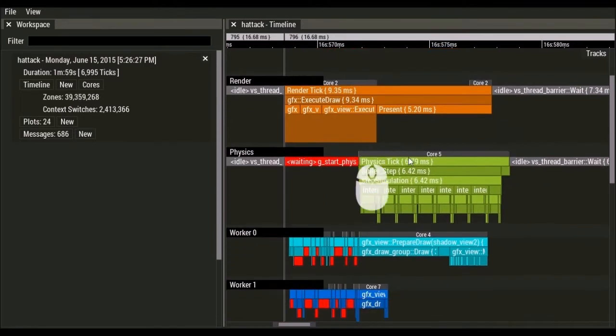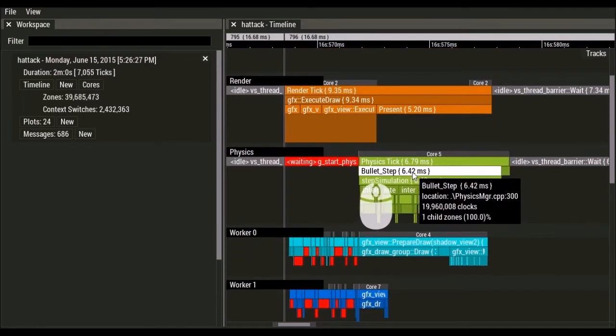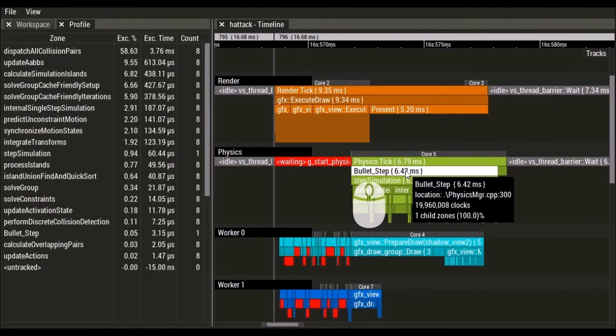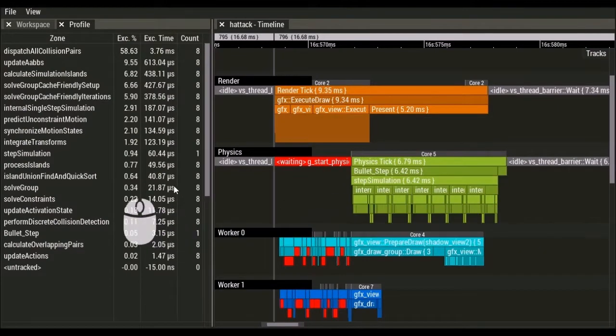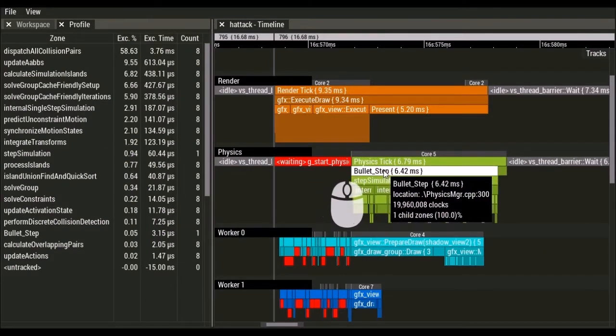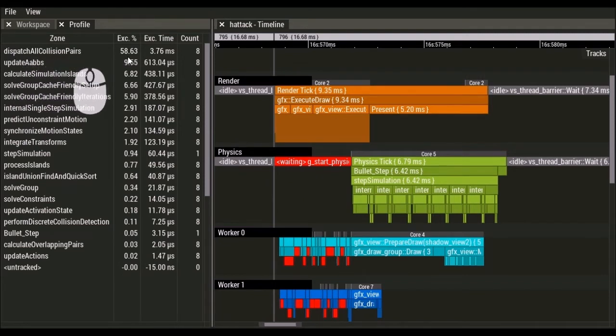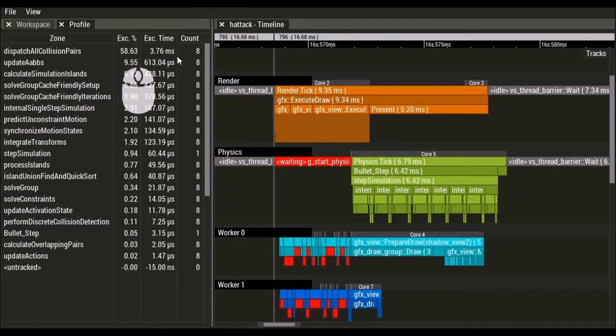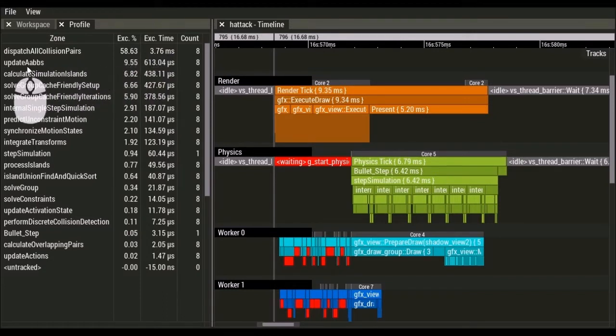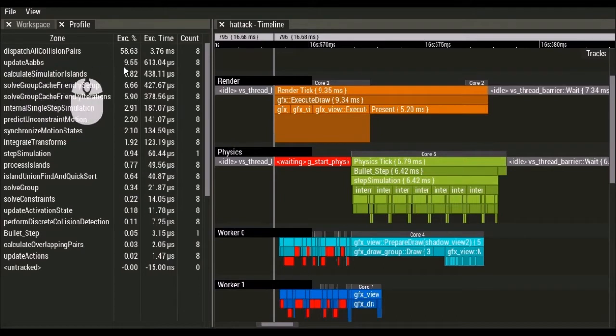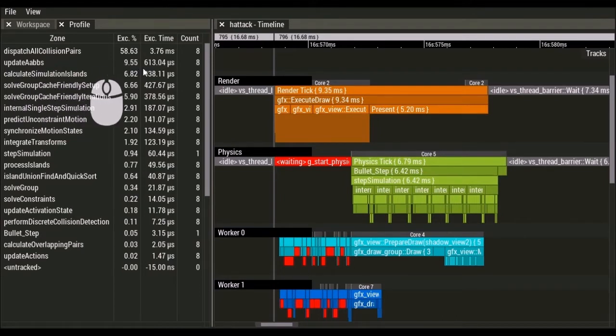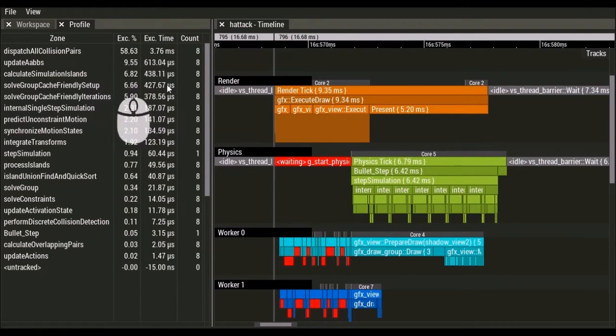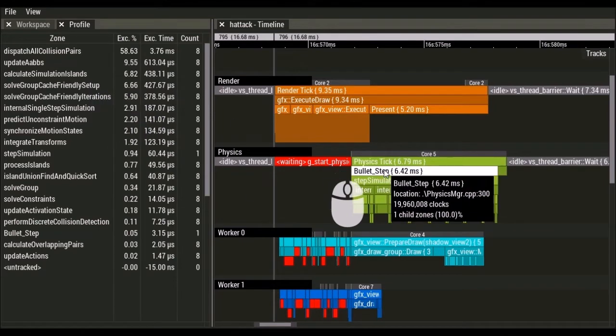You can also right click on any zone to get a breakdown of exactly what's happening in that zone. So here we're looking at this bullet step. We see that we've got dispatch all collision pairs taking 58% of the time, or 3.76 milliseconds, and there were eight calls. Here we've got update access align bounding boxes taking 9.5% and representing 613 microseconds of the bullet step.